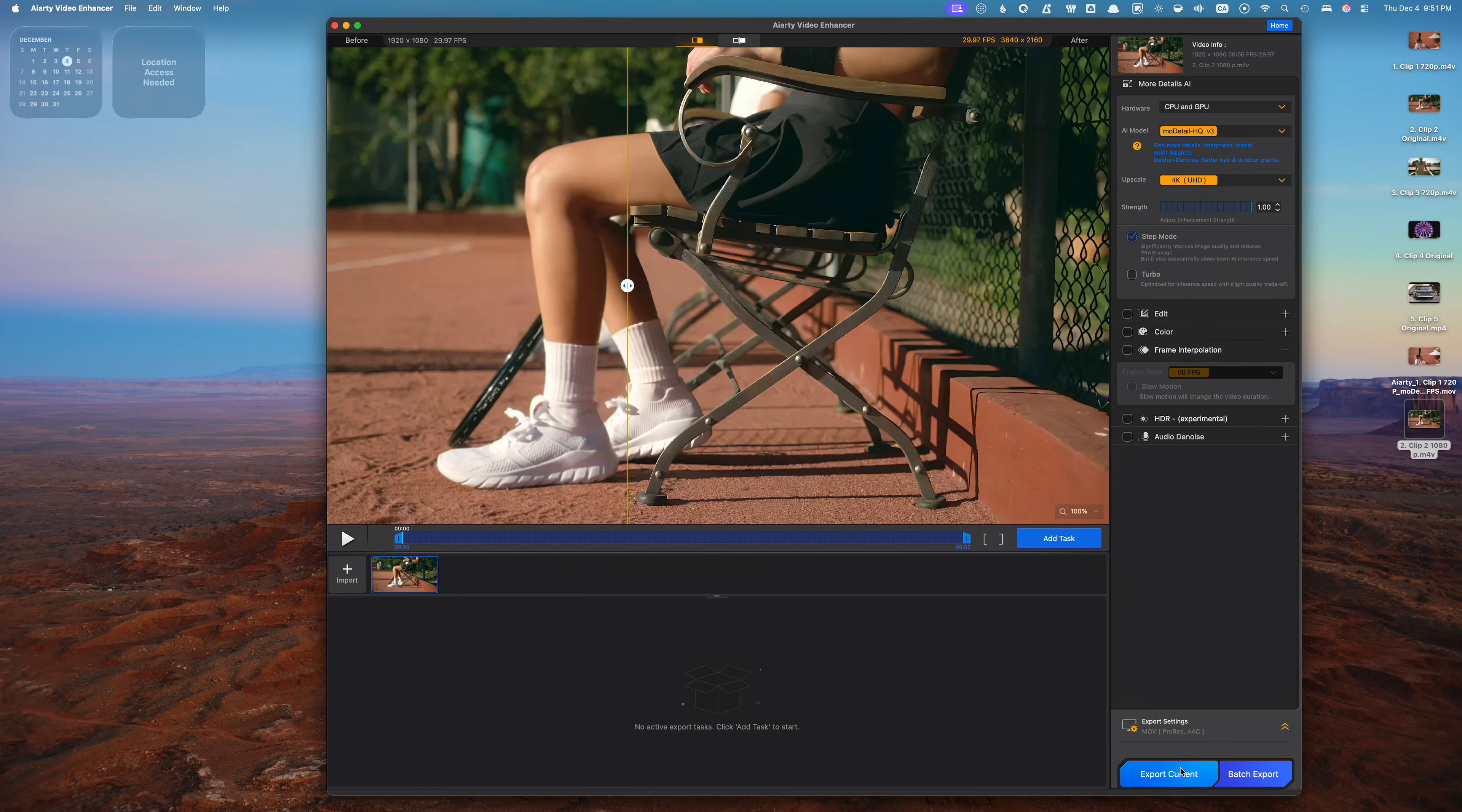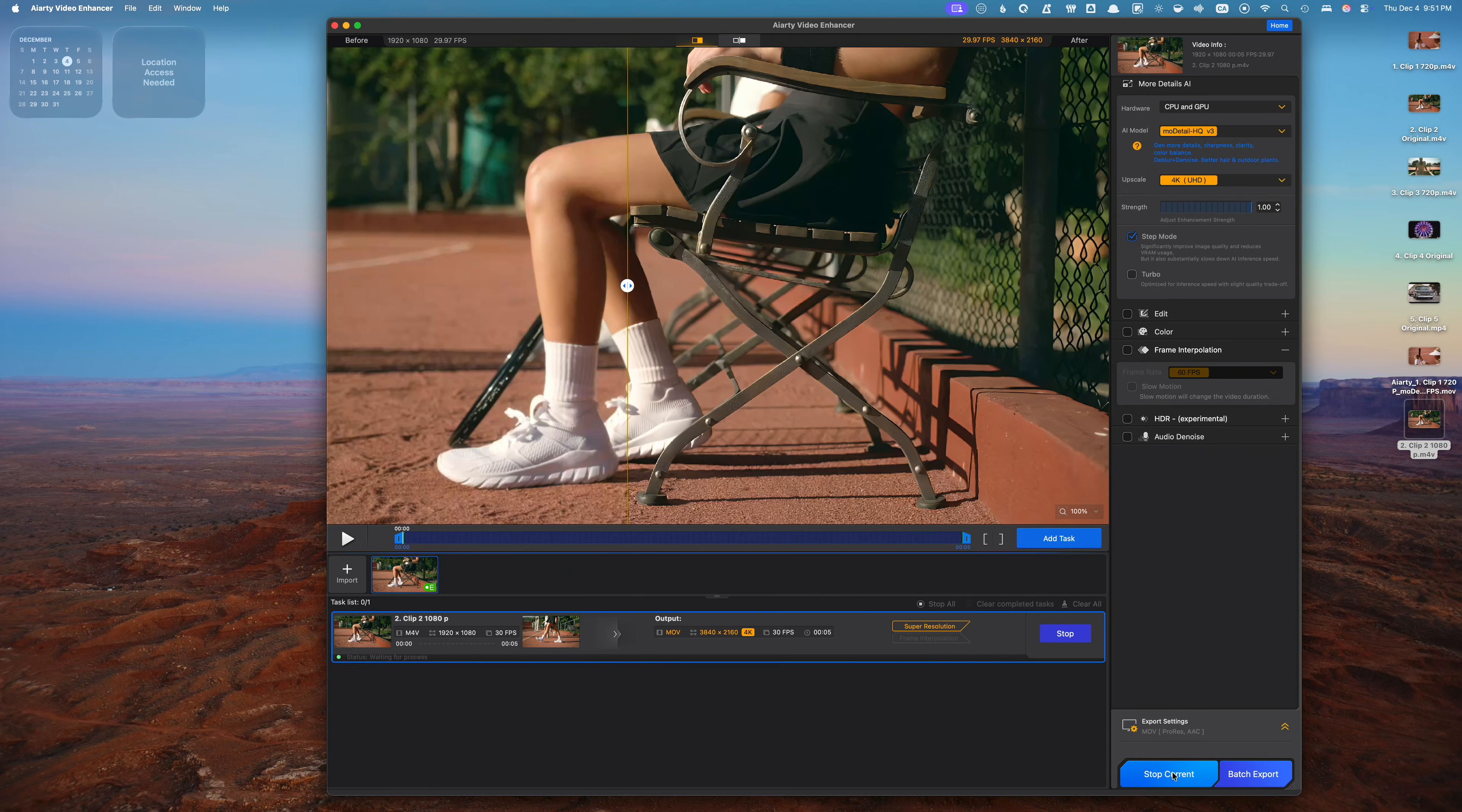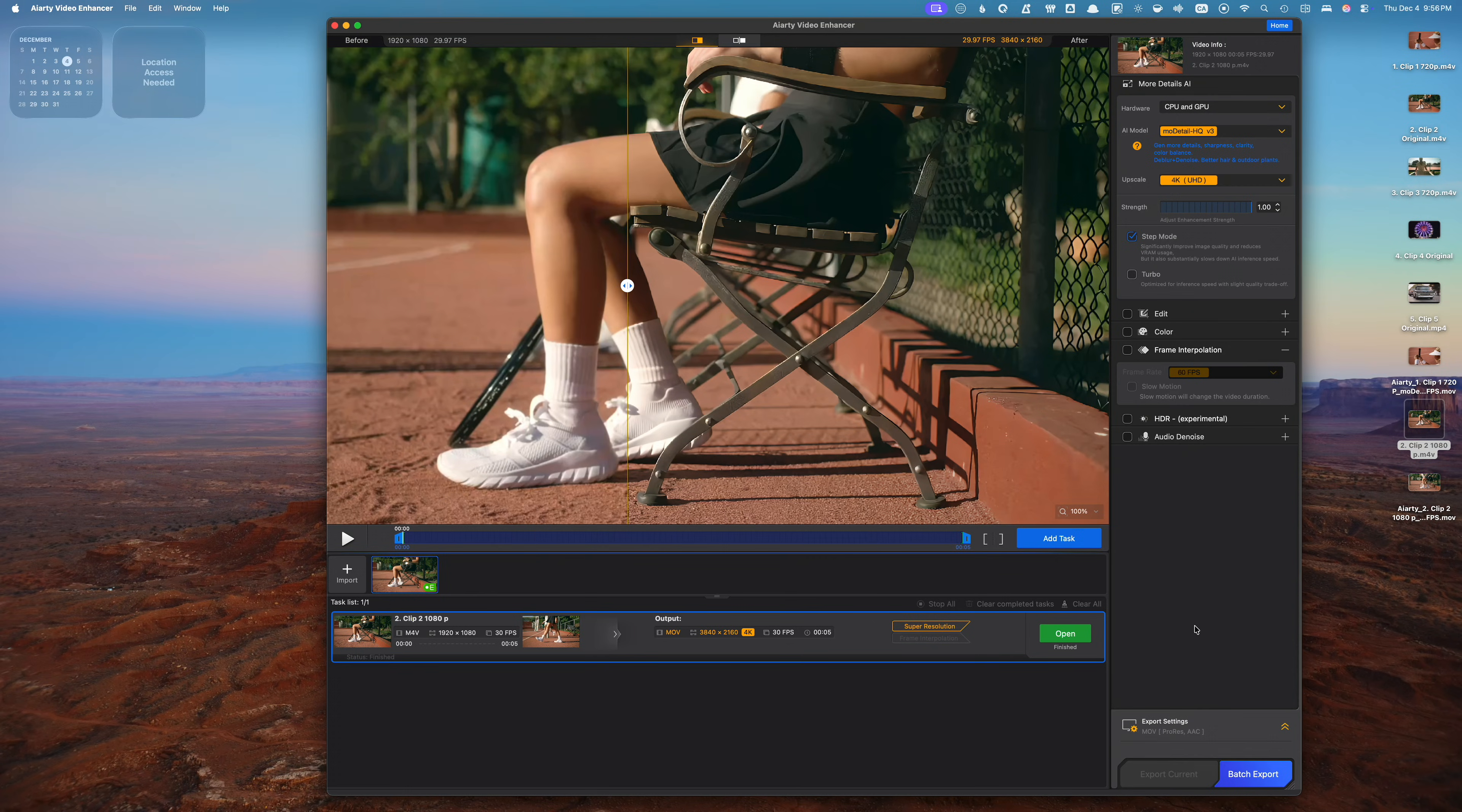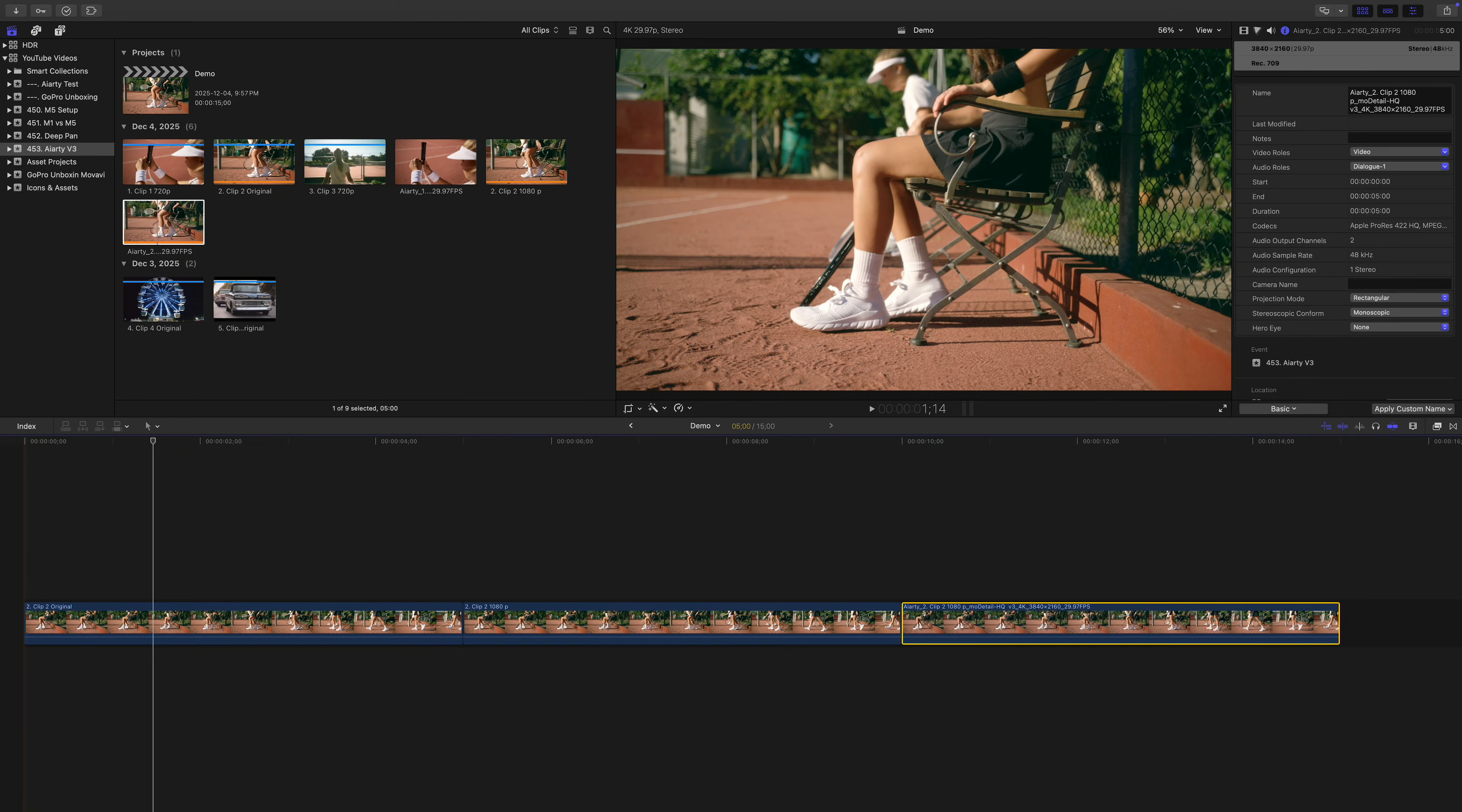I'll hit the export current button to upscale this clip. The only thing to keep in mind with step mode is that while it does free up resources so you can do other things, it does slow down the export. This is perfect for when you're processing longer clips and still want to keep your edit going in Final Cut Pro. Now that the export is done, I'll bring everything back into Final Cut Pro and see how it compares.